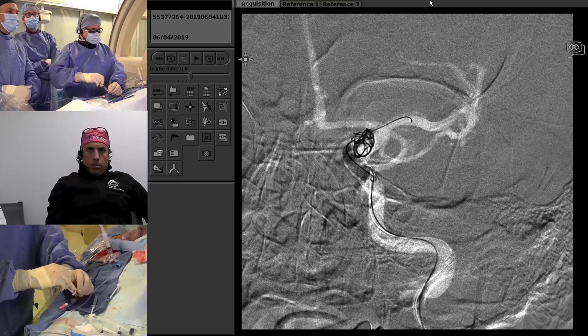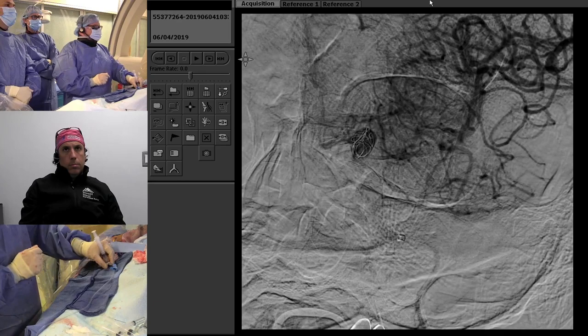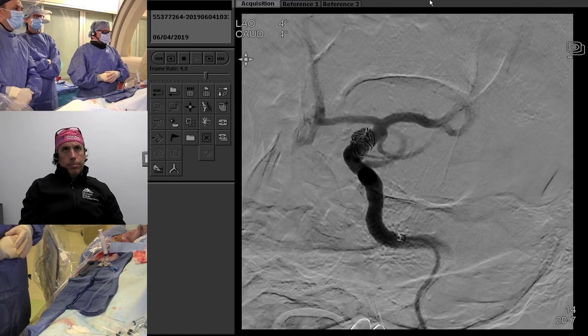You can see there is now some stasis in the aneurysm sac — that's great, from the flow diversion. And that's it — aneurysm treated. We'll do a final head run to make sure there's no distal emboli or any issues, then pull out and put on a TR band.